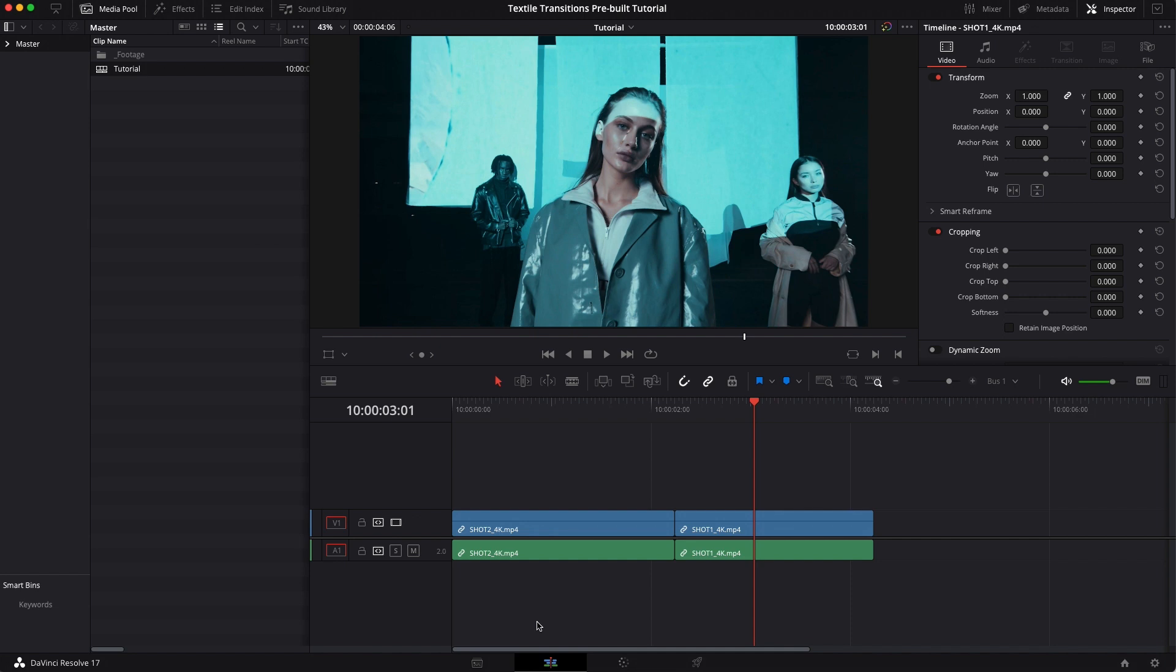We have separate tutorials for the toolkit that you'll find in this pack and also the pre-built transitions for Premiere and Final Cut Pro, but this one is just going to be focused on DaVinci.